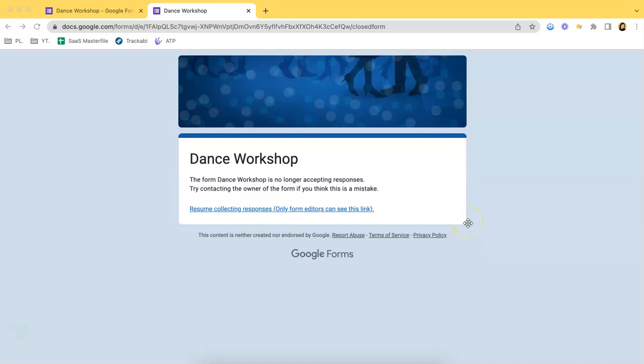Hello everyone, it's Elle from Upform, and for this video I'll be showing you how to make a Google Form public. As you can see, I have a sample form that is now closed and is no longer accepting responses.